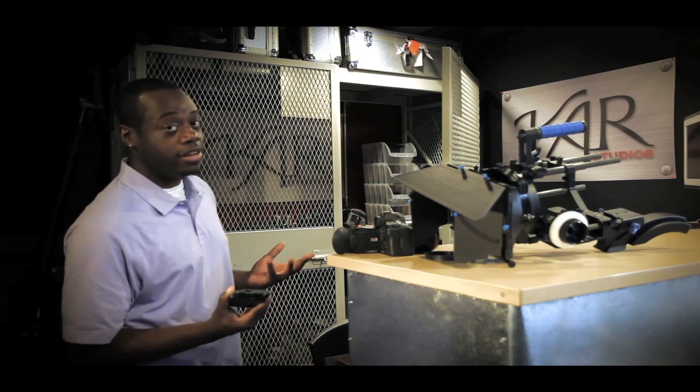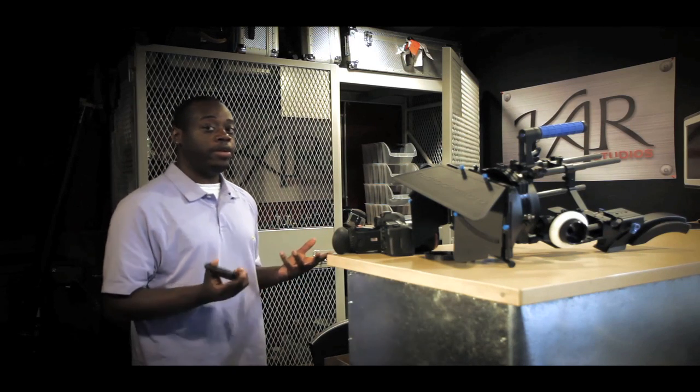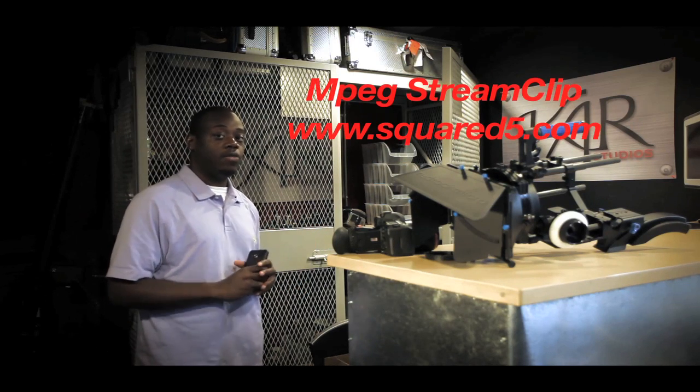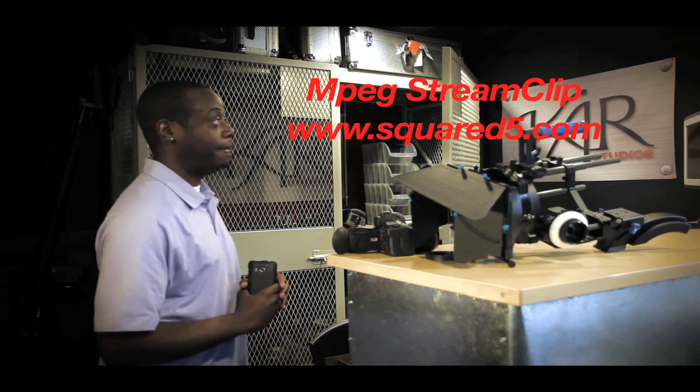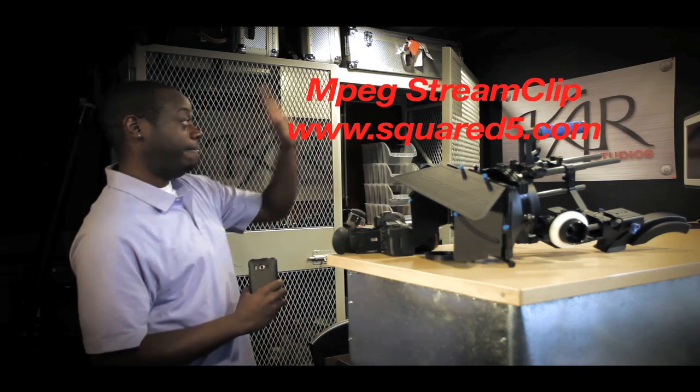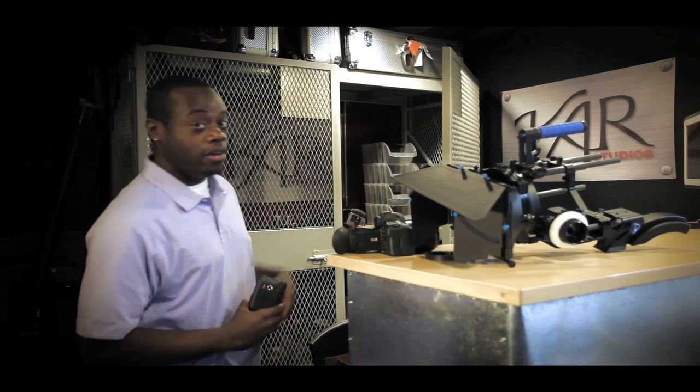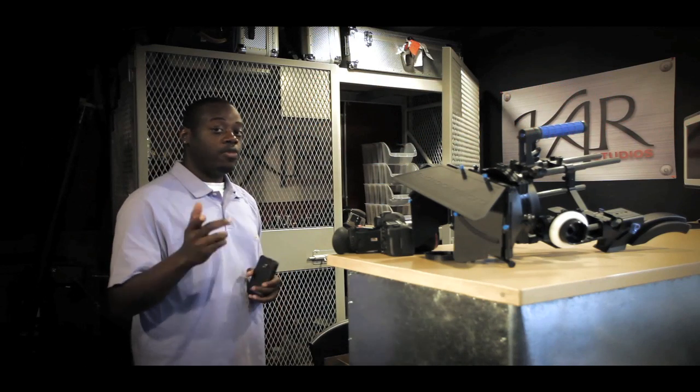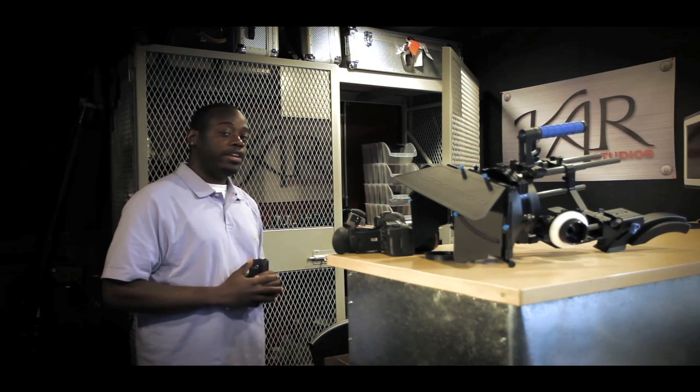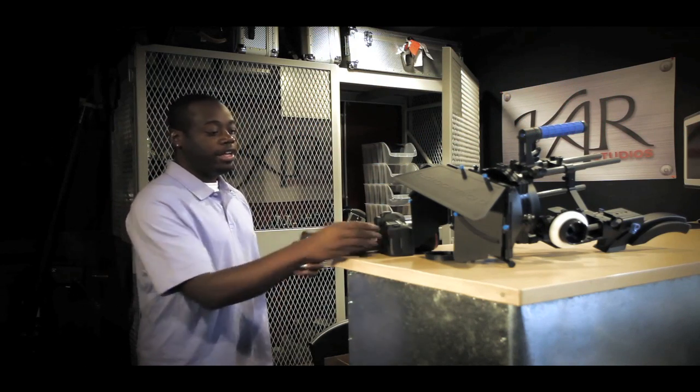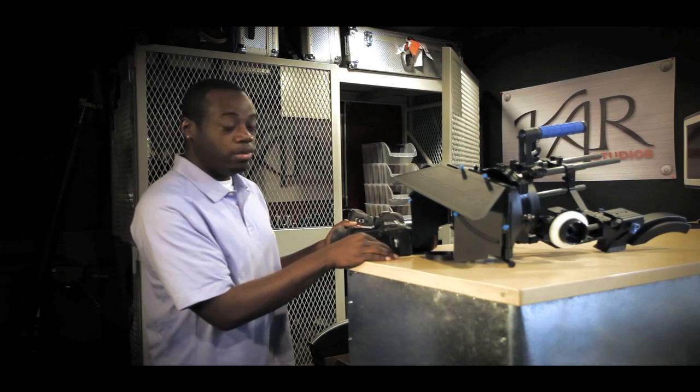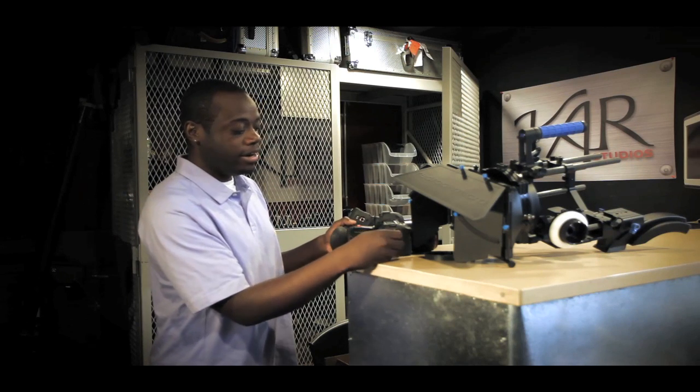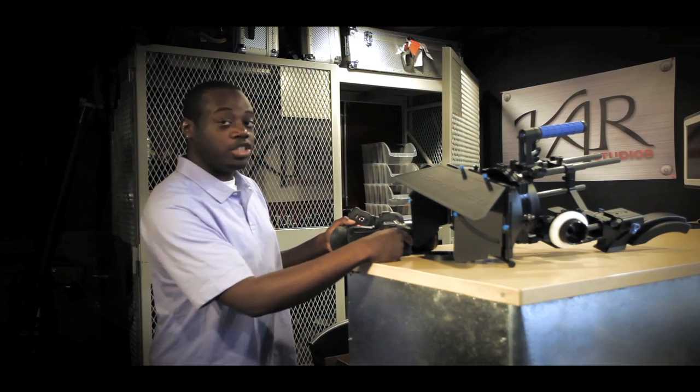Well Sean, first thing you're going to need to do is download a software called MPEG Stream Clip. Once you have that software, you're going to take your memory card out and load it into your computer, pull your footage off that, and then from there, I'll show you the steps.